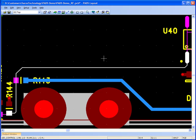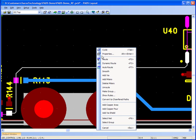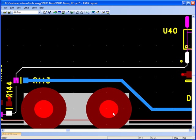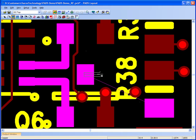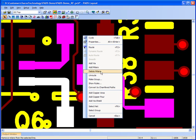Via shields can be added automatically to selected nets or pin pairs. Square and chamfered cornered copper can be added or existing traces converted.